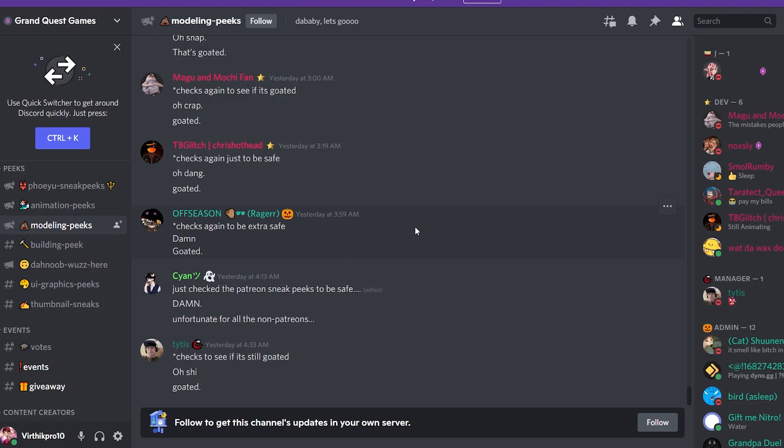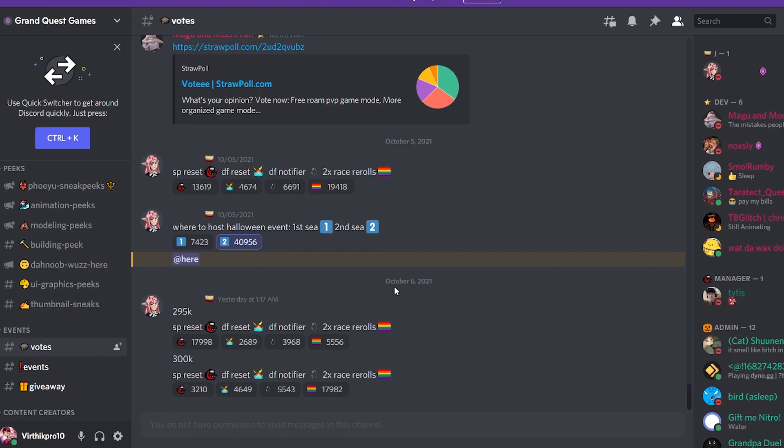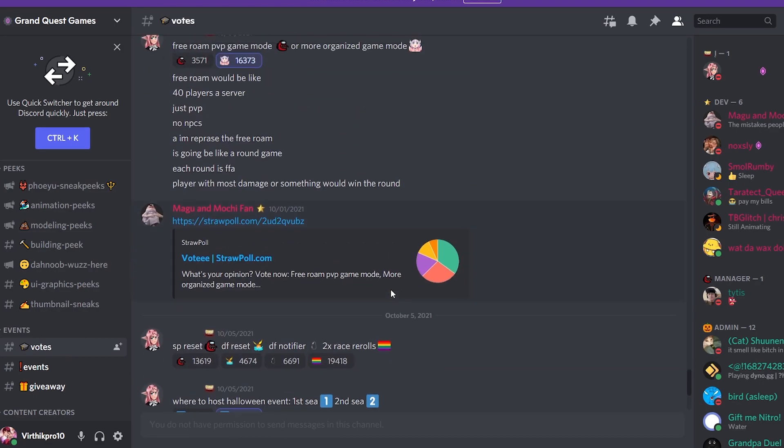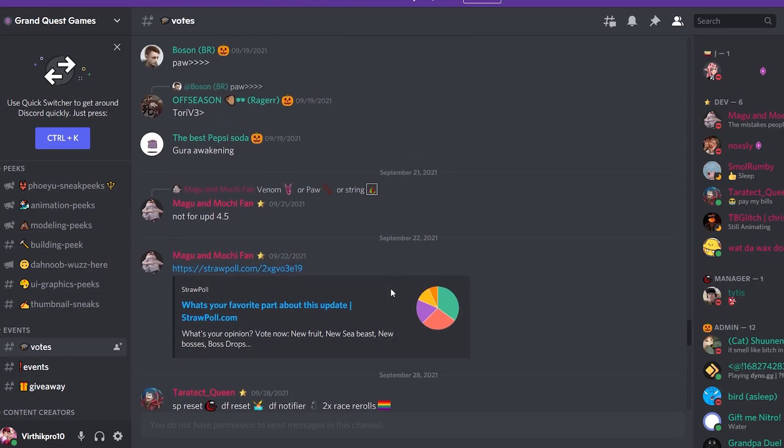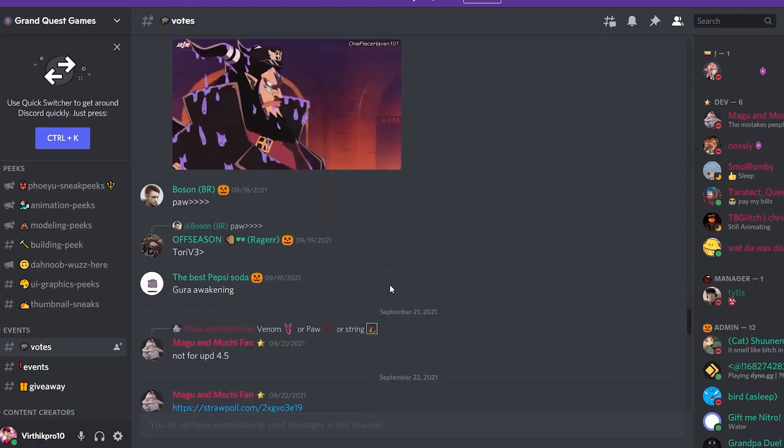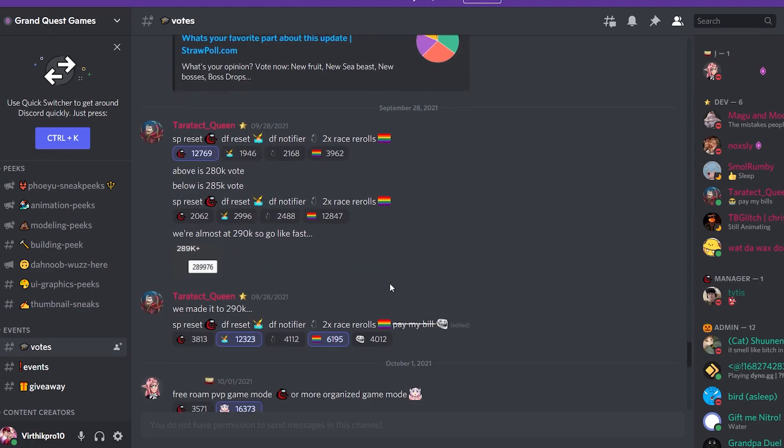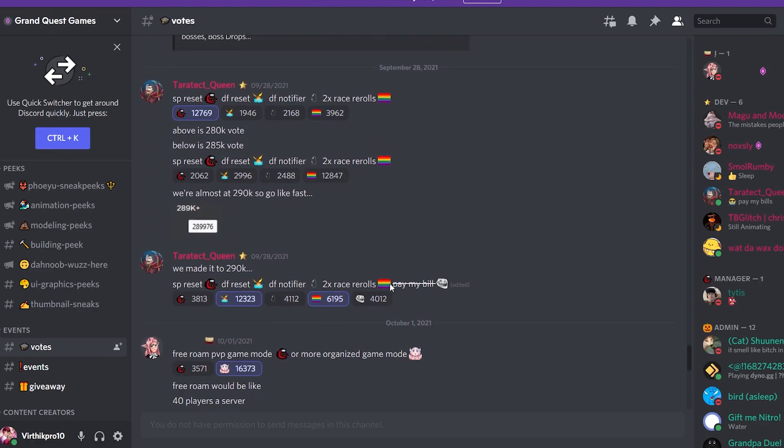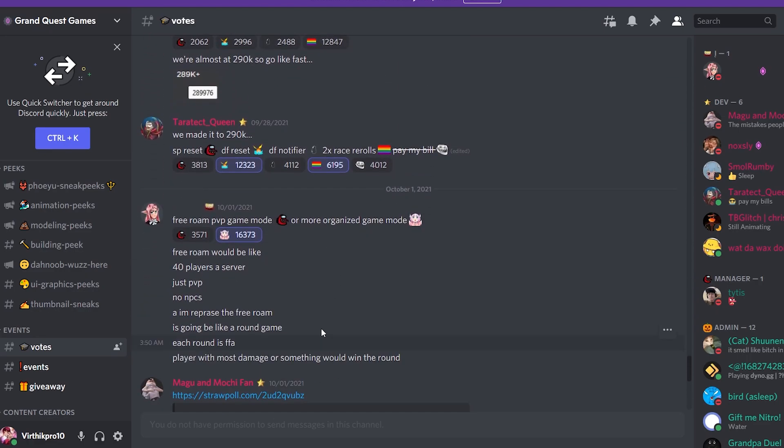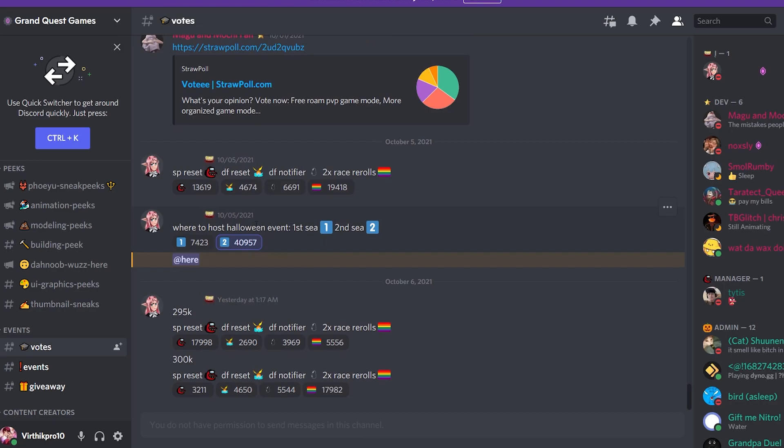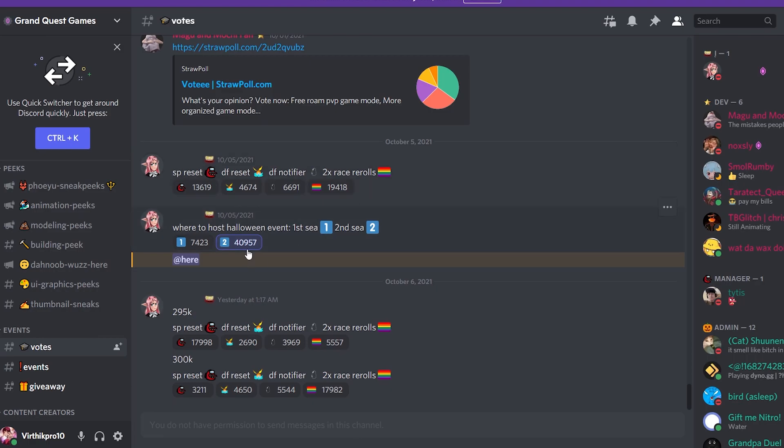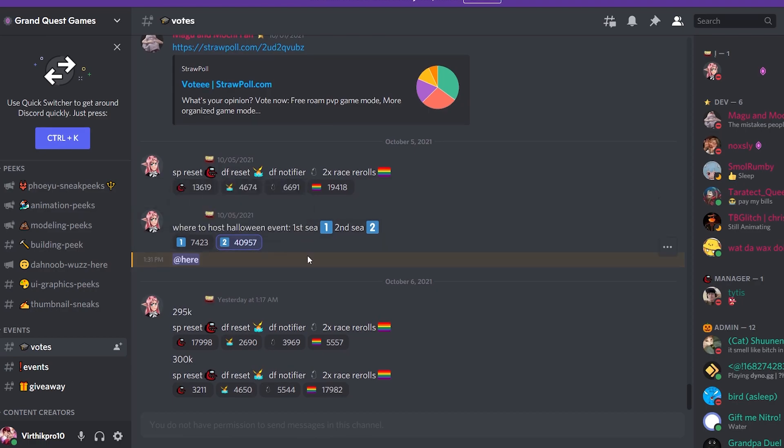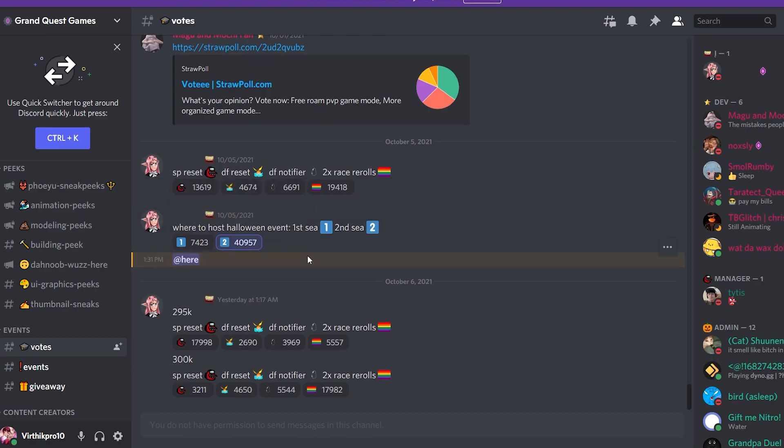One way I knew he's going to release soon is because of this vote he made. Two days ago he asked 'where to host Halloween event - first sea or second sea?' This means he already has the map and the boss, he's just planning where to put it. It's very soon, which means it's going to come out in a week or two or one and a half weeks.